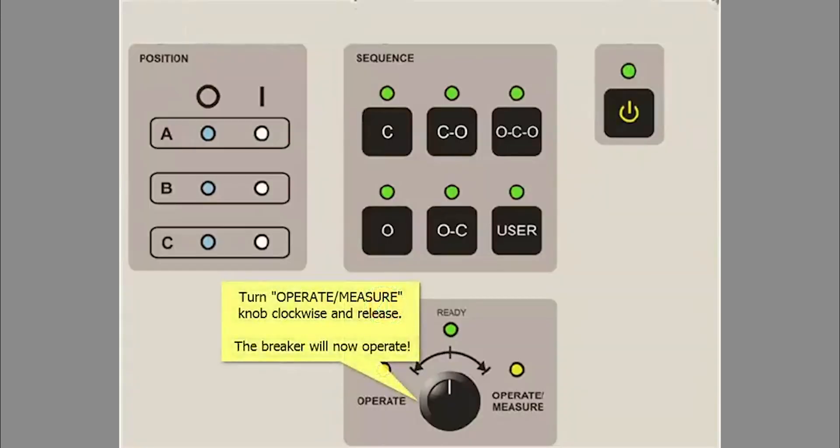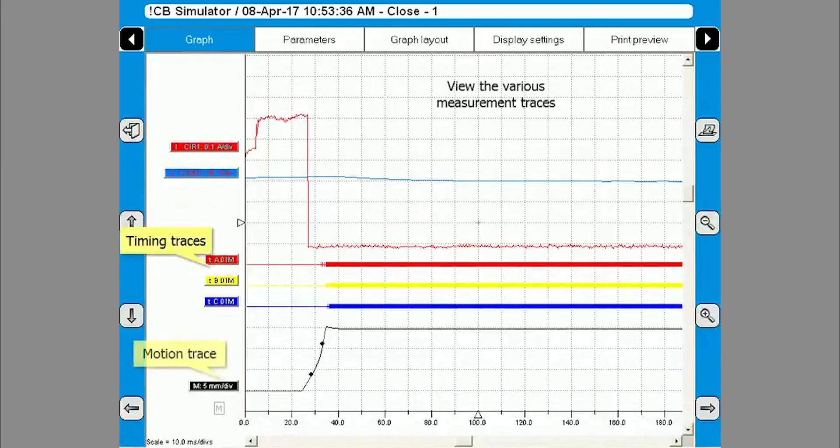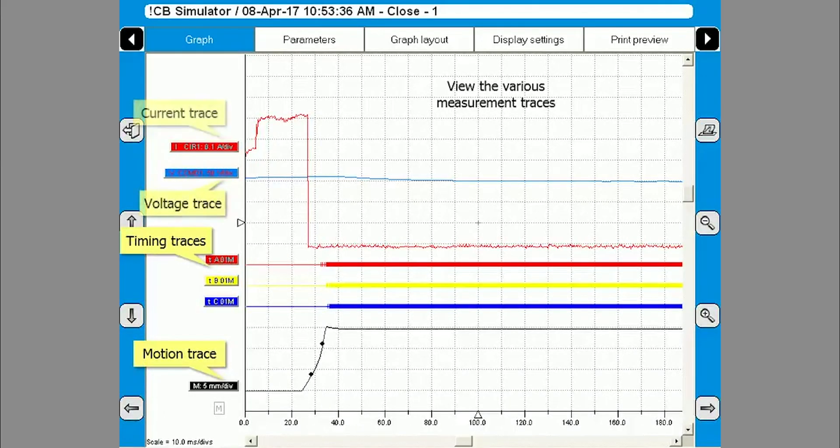Turn and release the operate and measure knob clockwise again and the circuit breaker will operate. The various graphs of motion, timing and other important data will appear.